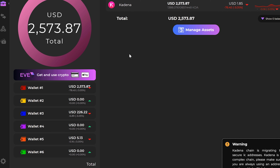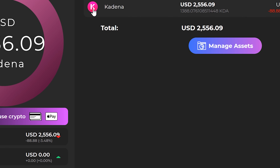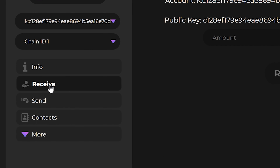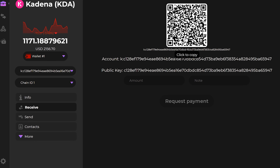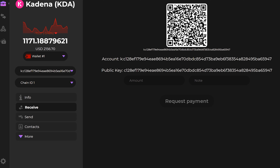Let me show you how this process works in Zelcore. Once we have Zelcore open, the first thing we need to do is get our public wallet address. The coolest part is that your wallet address is the same on every chain. So we open up Zelcore, click on wallet number one, then click on the Kadena logo on the left-hand side, and click the receive button. This opens up a QR code, and if we click on it, it will copy our public wallet address.